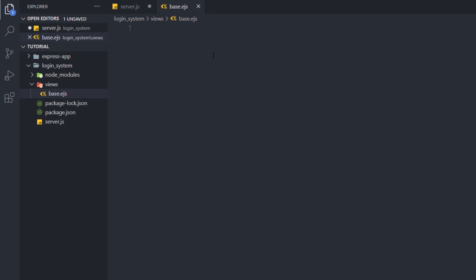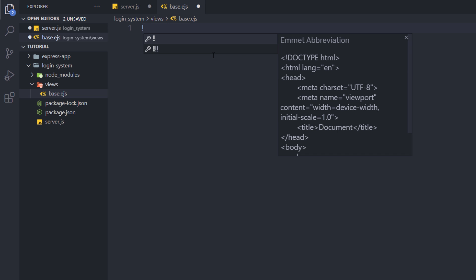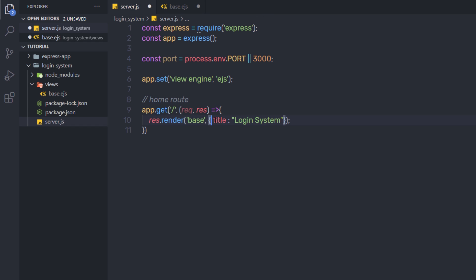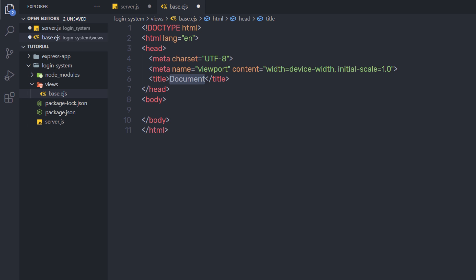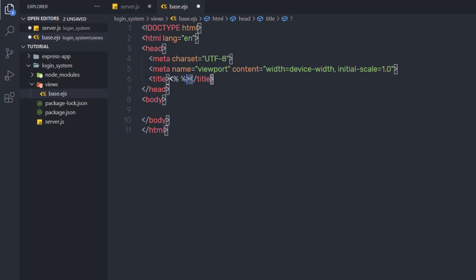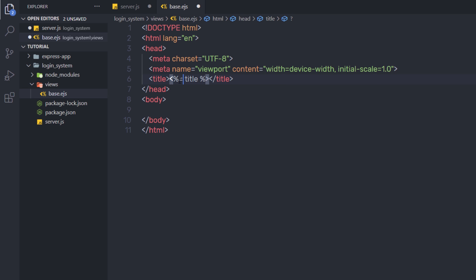Back in base.ejs, I'm going to create a simple HTML5 snippet by pressing exclamation mark and tab. For the title, instead of plain text, I'll use the EJS syntax — angle bracket with a percent sign and an equals sign — to display the title variable like <%=title%>. In the body section, I'll add an h2 heading tag that says 'login system', then save the file.